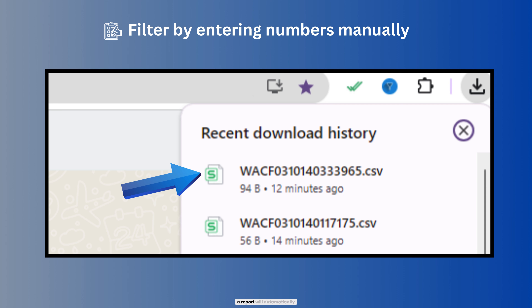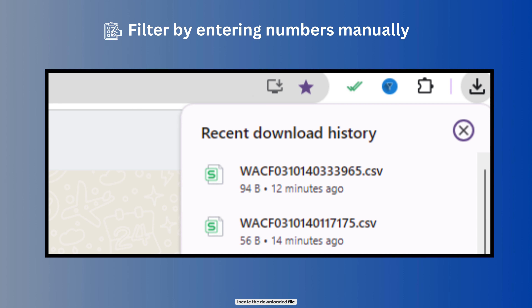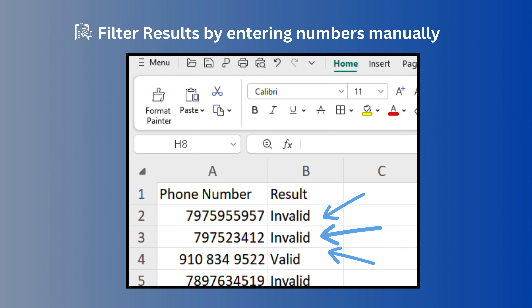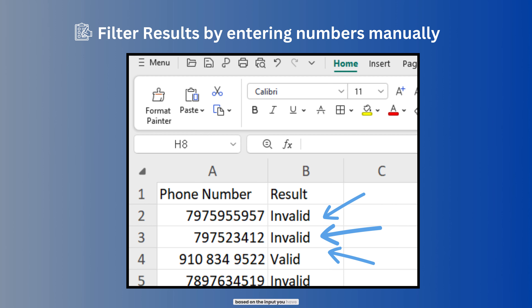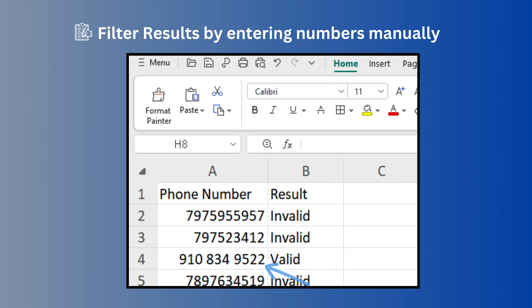After it is done, a report will automatically be generated and downloaded. Locate the downloaded file on your device and open it to review the results, where you will find a breakdown of valid and invalid numbers based on the input you provided.